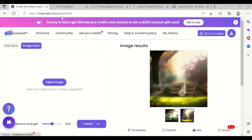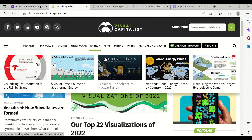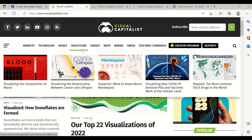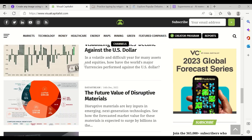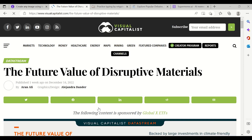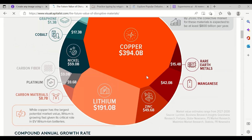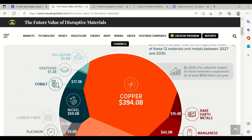The next website is Visual Capitalist. This is more of a journal where you can go to any particular topic and read things, but on top of that there are visuals. One of my favorite types of visual is maps. For example, 'The Future Value of Disruptive Materials' — if you want to read about it, you can, but with visuals as well. The visuals are very catchy.